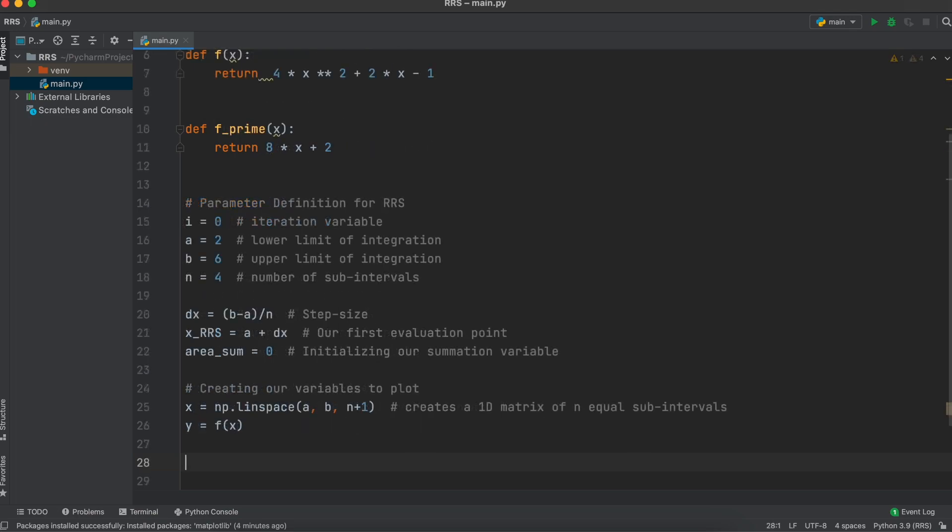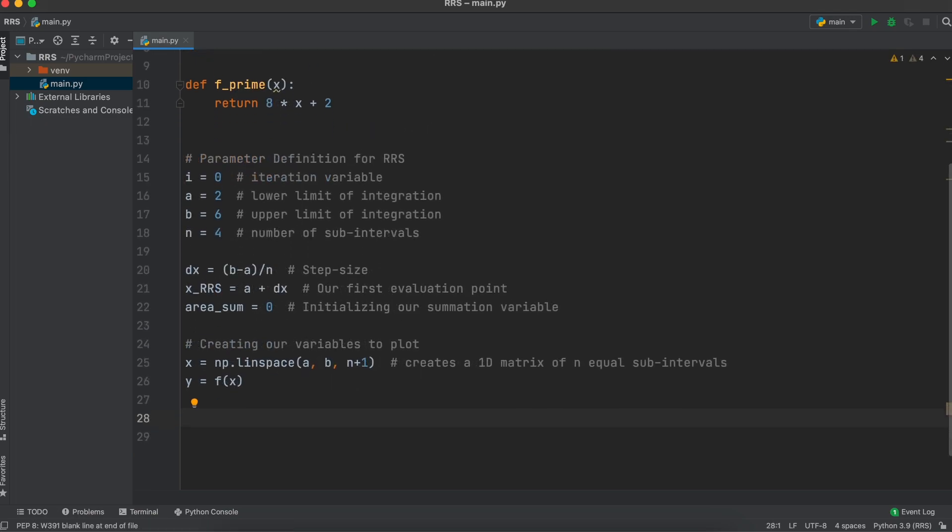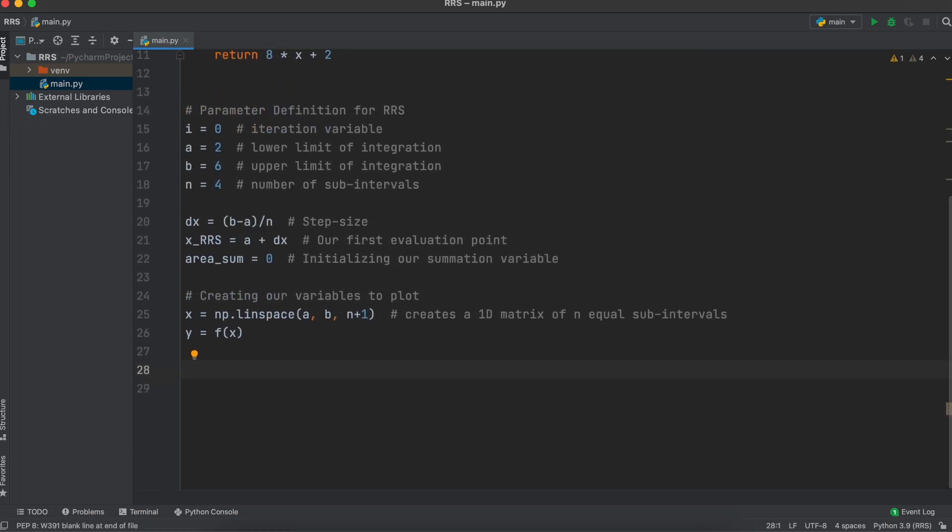In order to plot our function using matplotlib, we need to create values for it to plot. To do this, I'm going to make a variable x which uses NumPy's linspace method. This creates a simple 1D matrix of n plus 1 sections from A to B. We use n plus 1 here, as our number of inputs needed are always one more than our number of subsections.